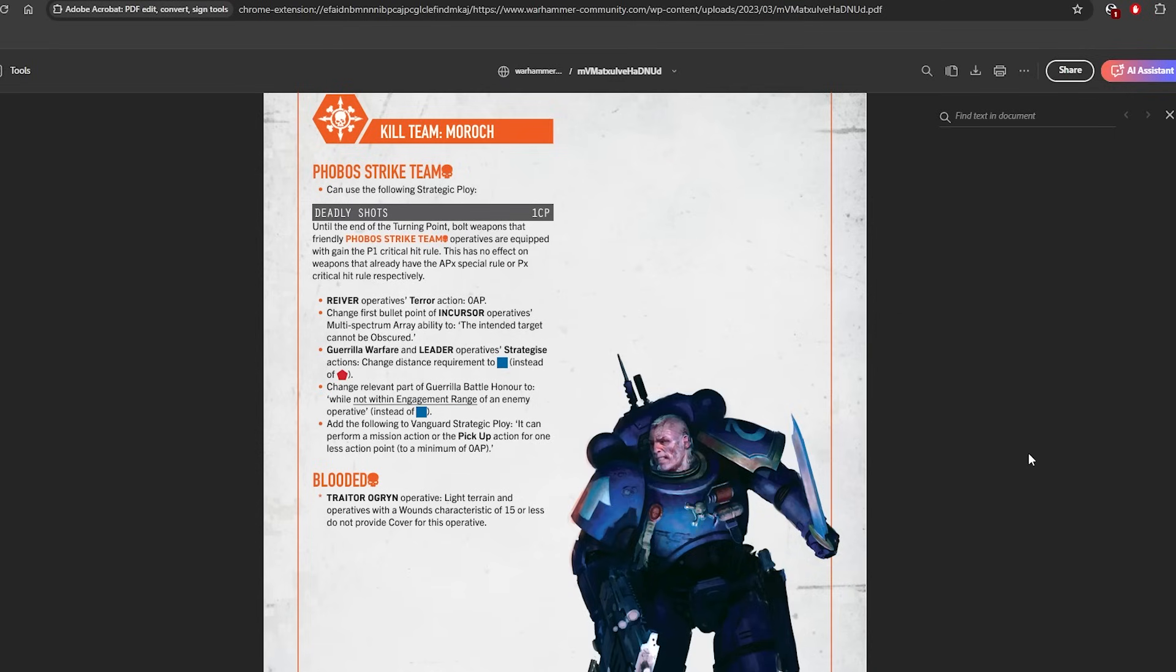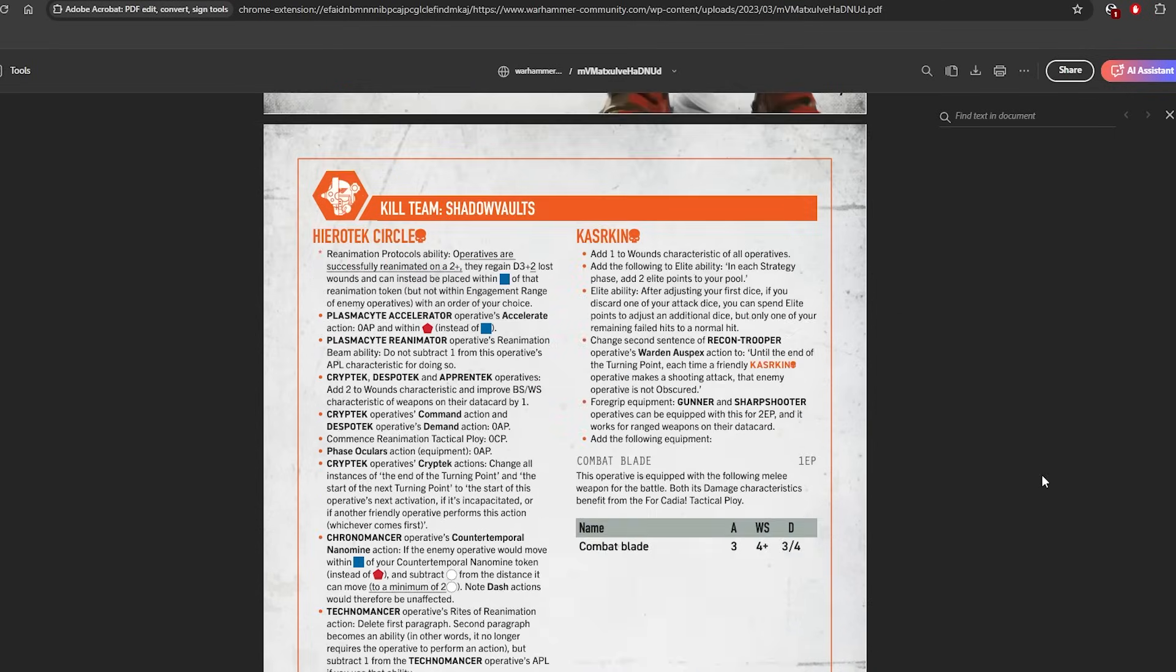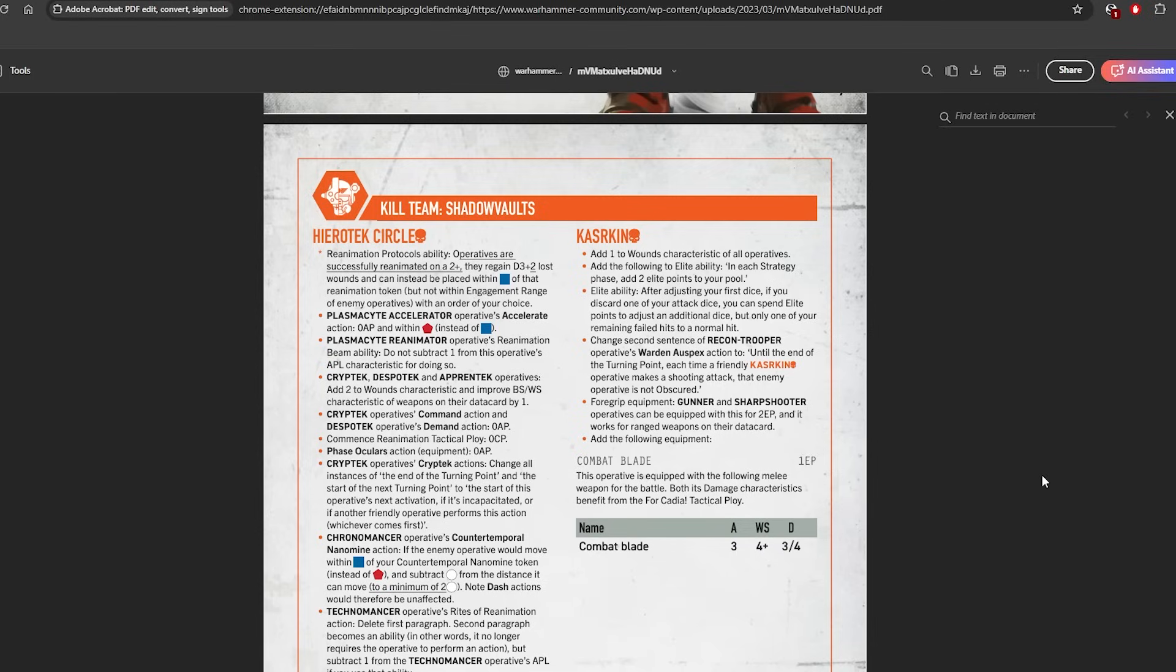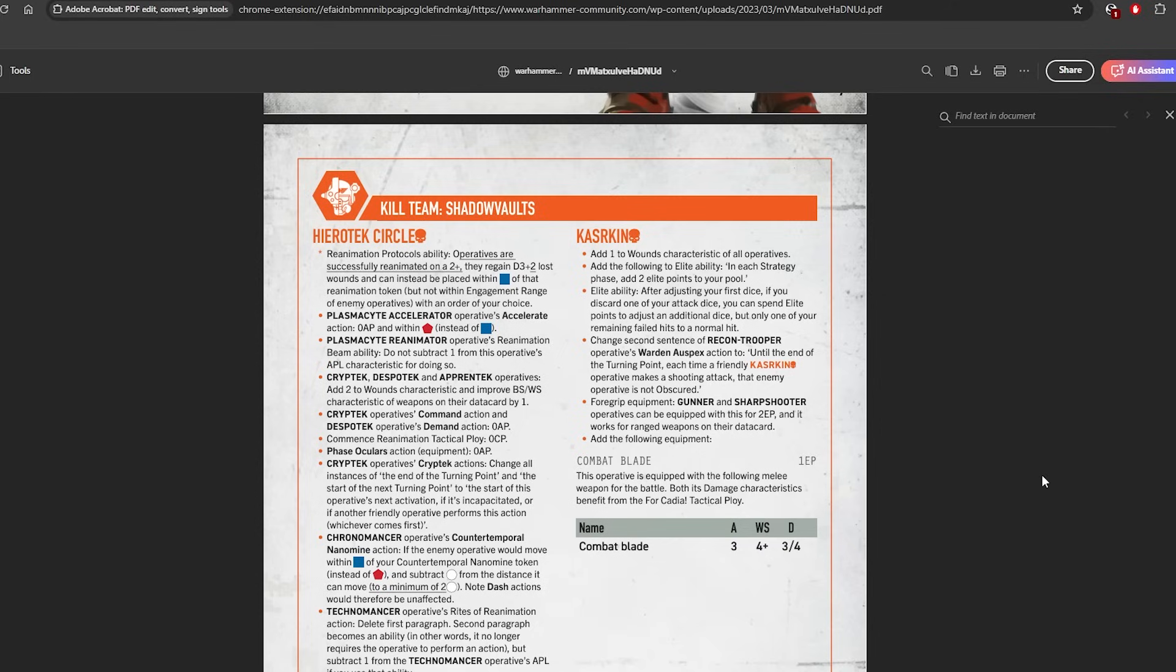Next we come to Hierotek Circle, and they've had one actually quite big change. I didn't realize it at first until I read previous balanced data slates, but the main change is Reanimation Protocols ability. Operatives are successfully reanimated on a 2+. They regain D3+2 lost wounds and can instead be set up within blue of that token but not within engagement range, with an order of your choice.